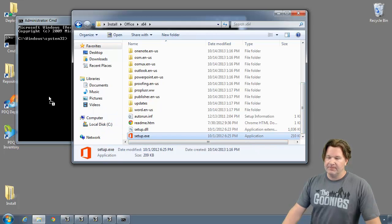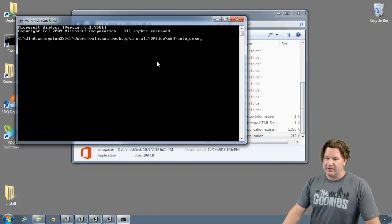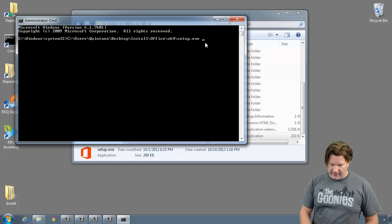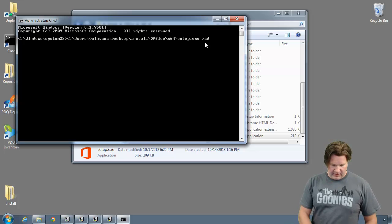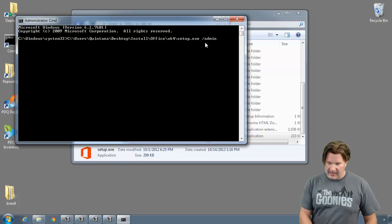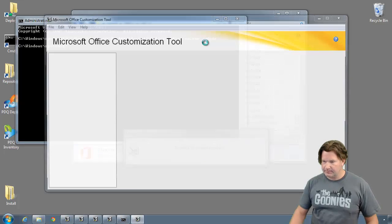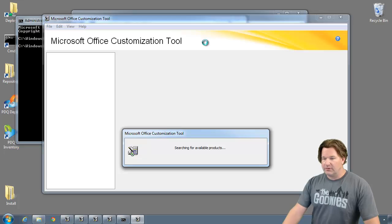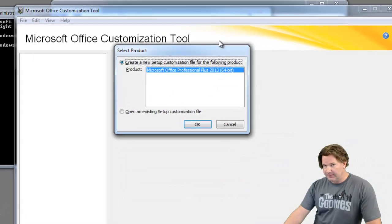So to get into the office customization tool you got to call the setup file with a front slash admin. So fire this up.